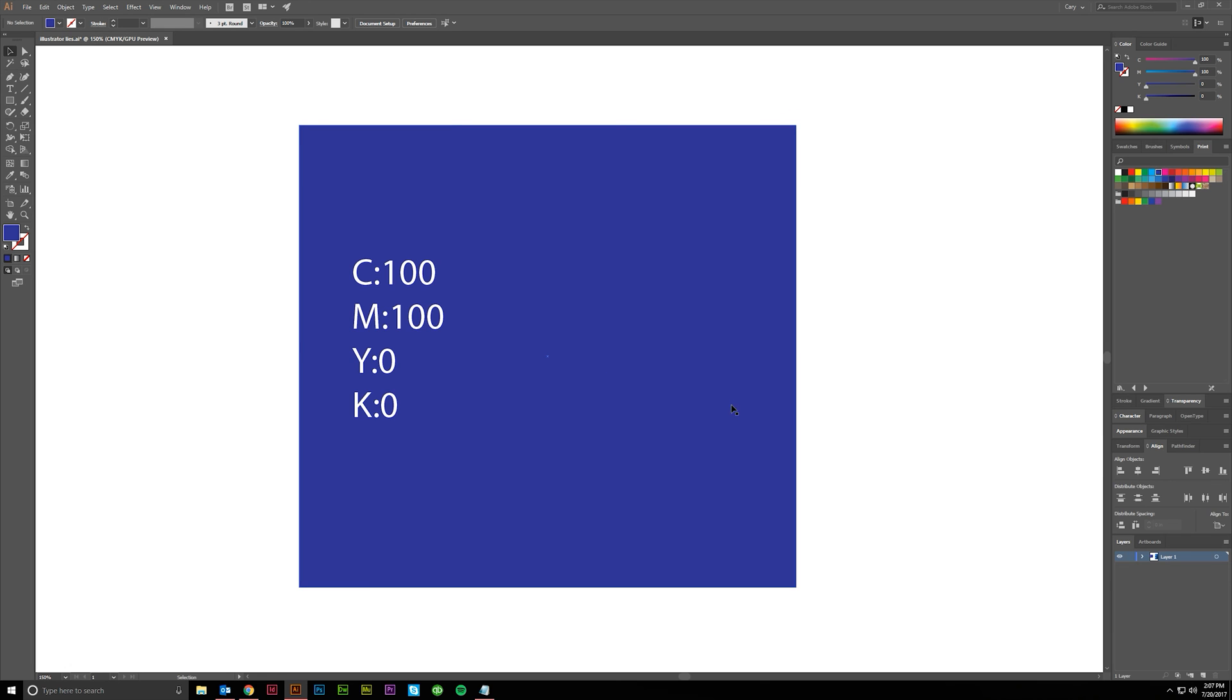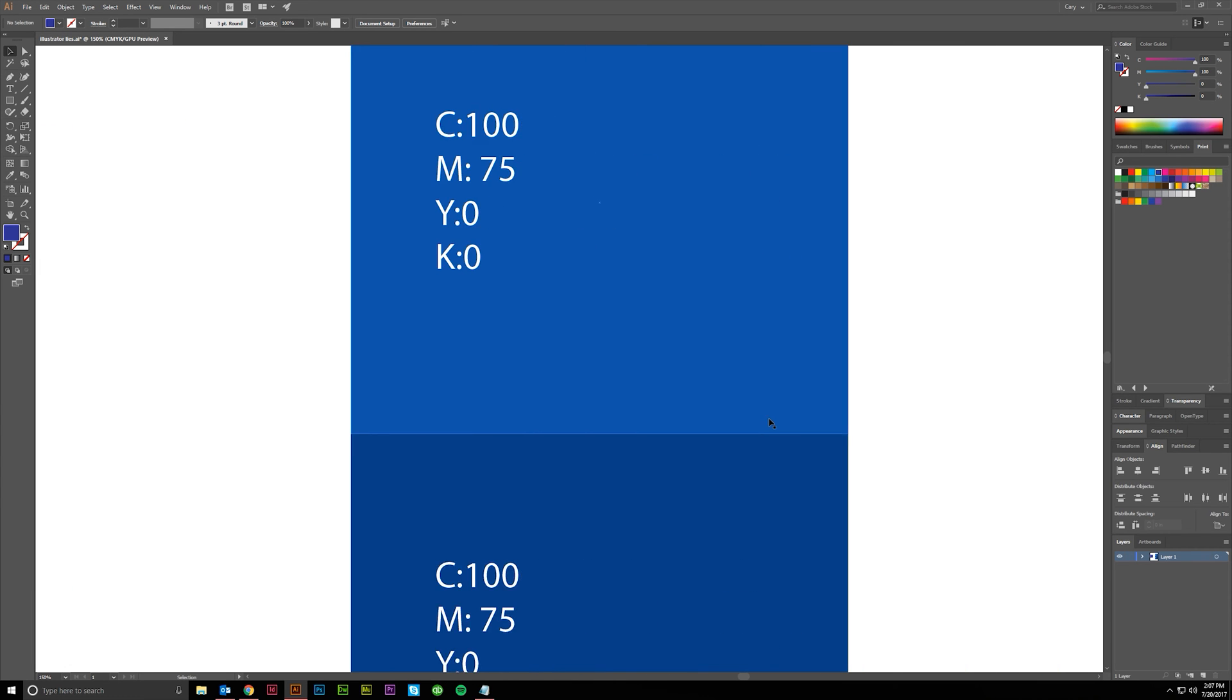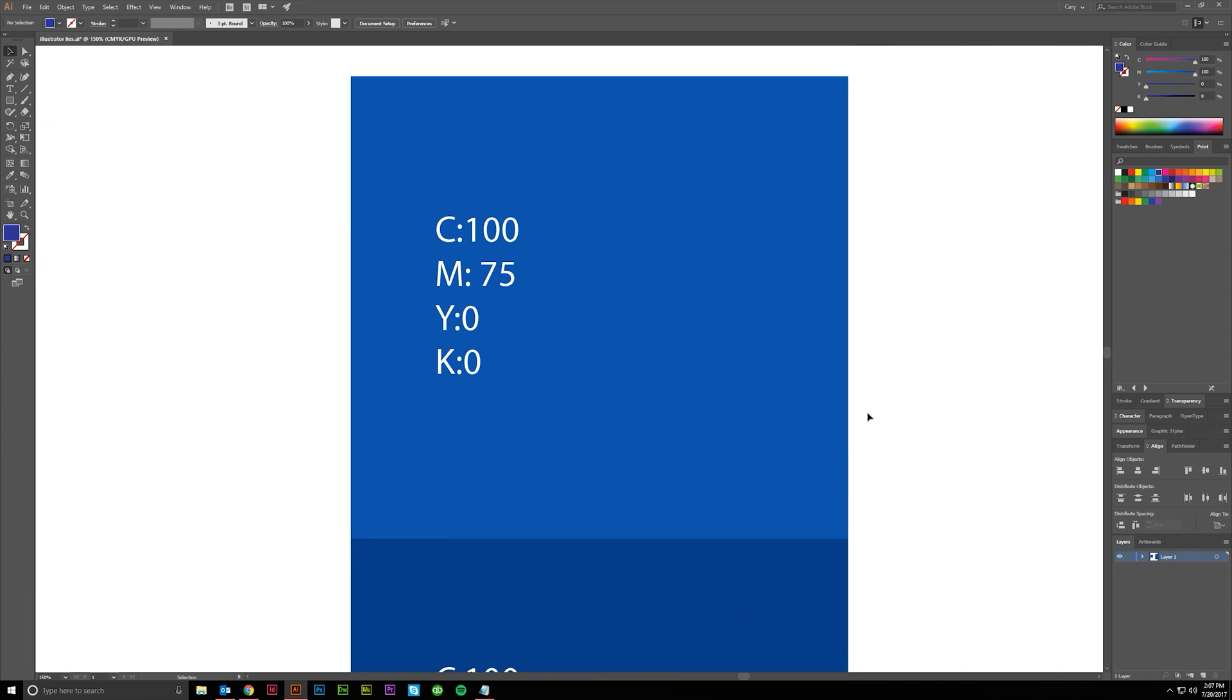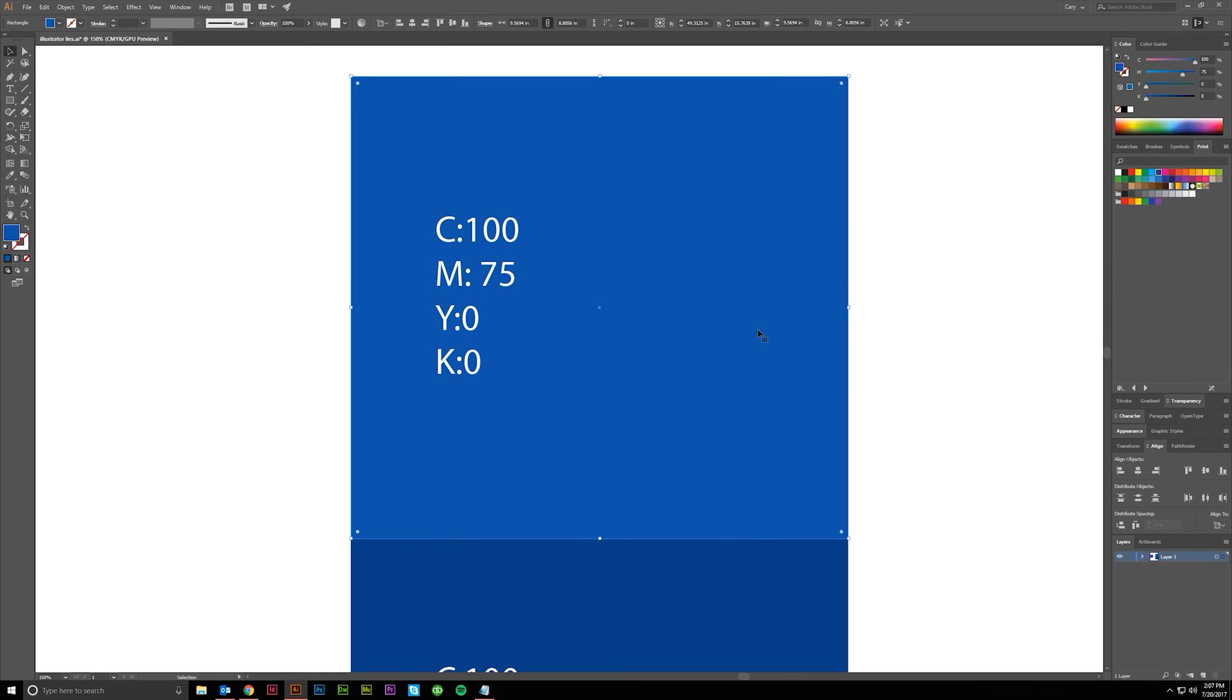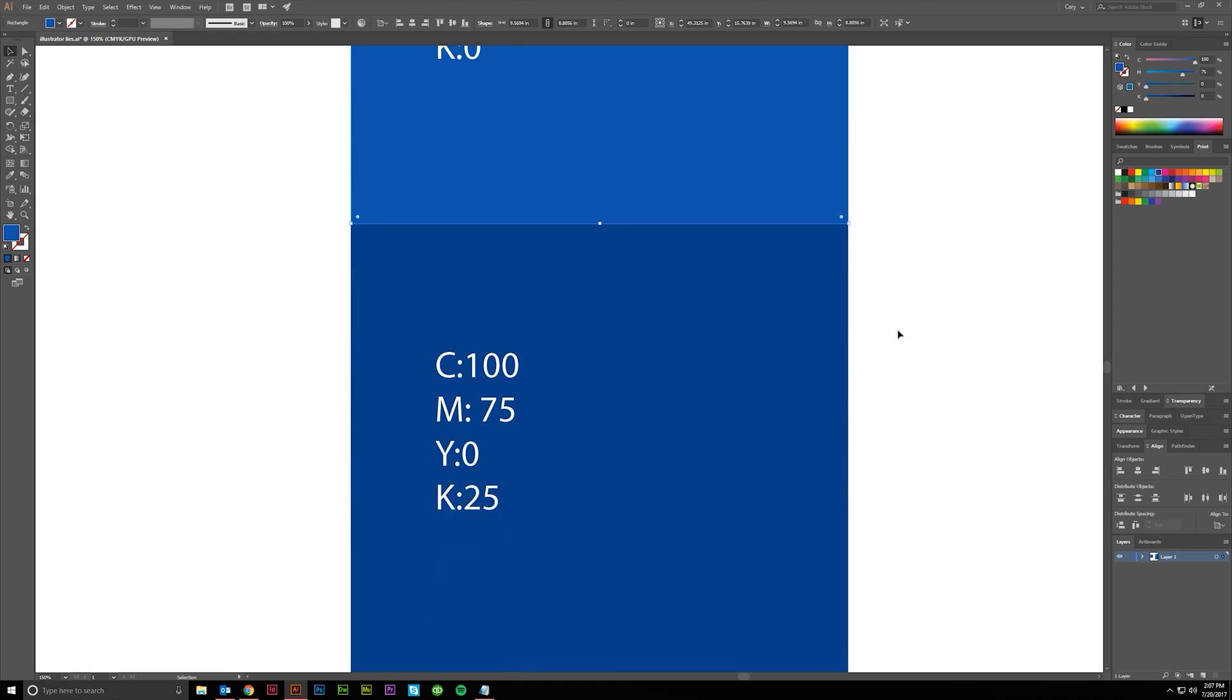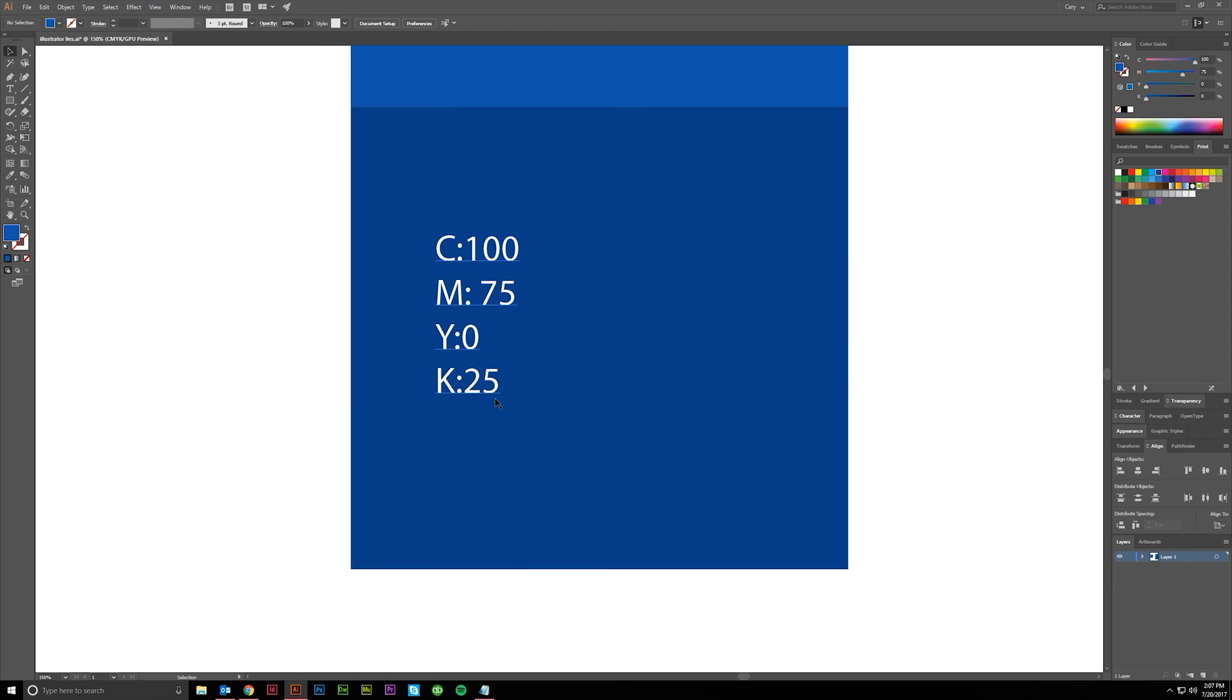But just to make sure nobody makes this mistake and picks this thinking they're going to get a blue, here's what you really need to use. This is kind of my go-to default blue: 100 cyan, 75 magenta, and 0 for yellow and black. This will get you a nice standard blue. And if you need a little bit darker, you add 25 black, maybe 15, maybe 50 if you want it really dark.